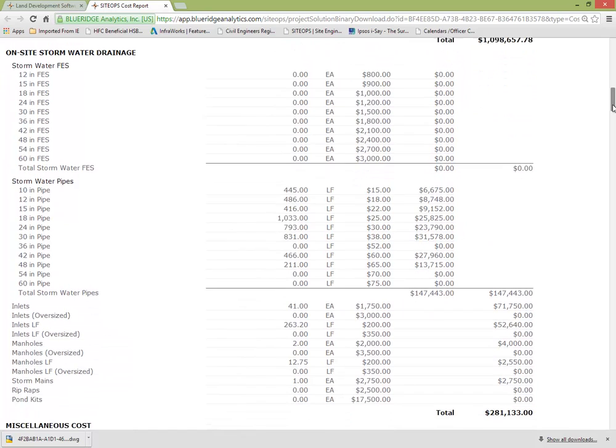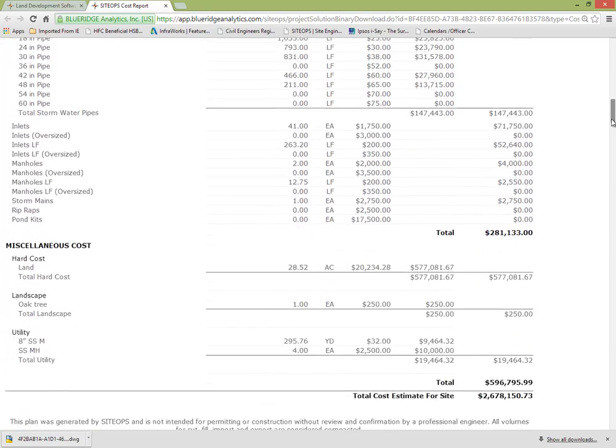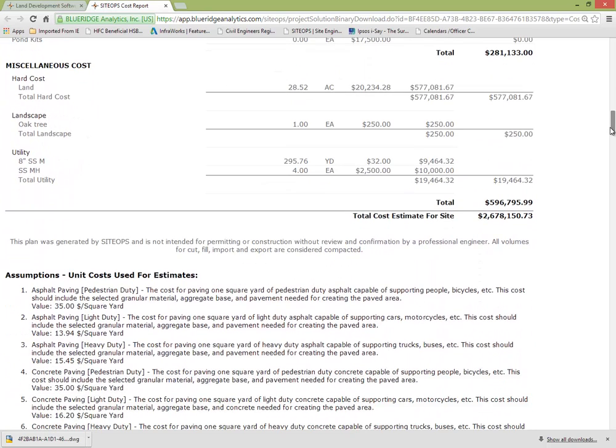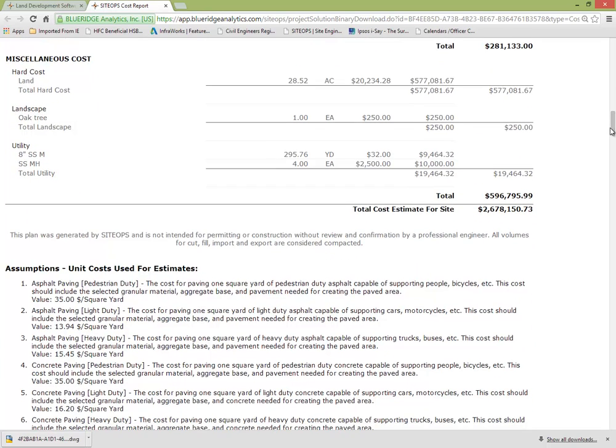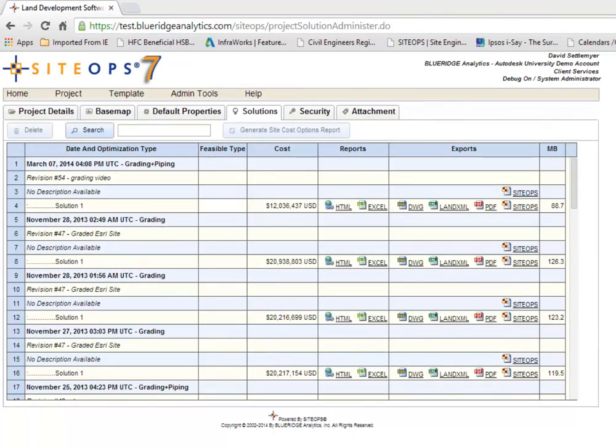Again stormwater rational method. I can control min, max, pipe size, cover, length, depth, all the things you would normally do in a design. And then it even allows you to add your own custom objects. Trees and utility lines and then assumptions such as light-duty pavement. What does that mean?